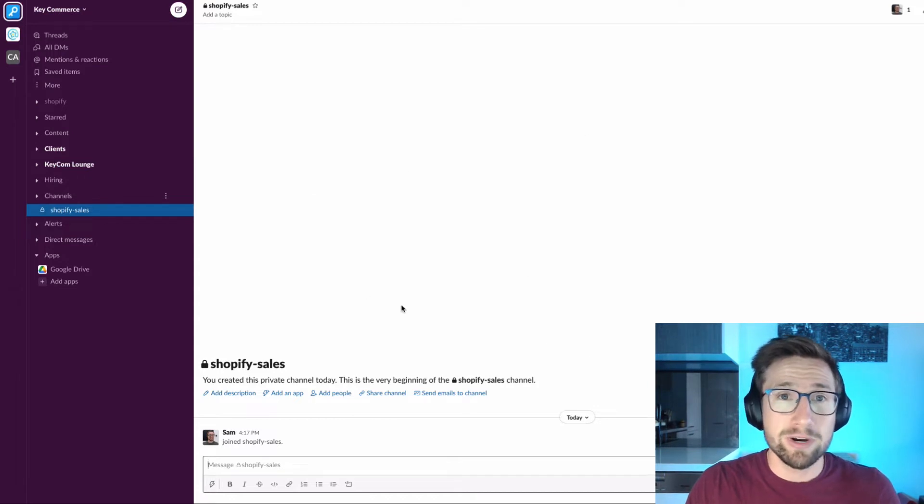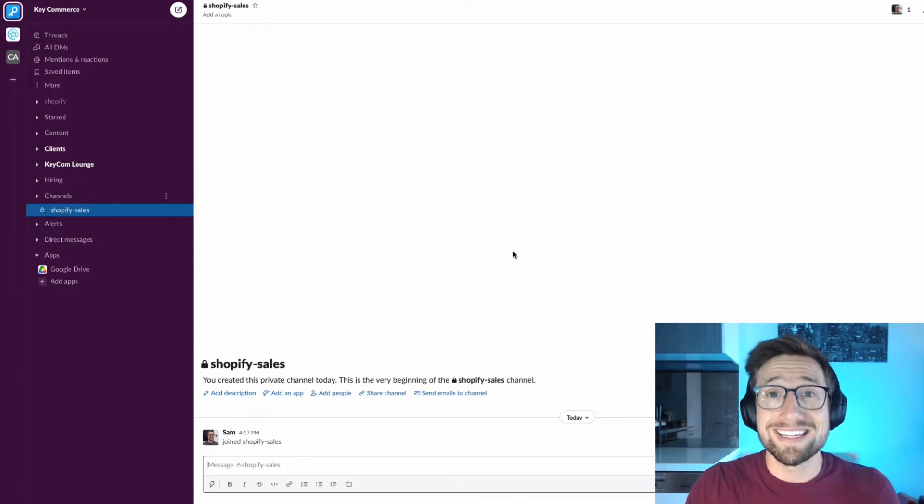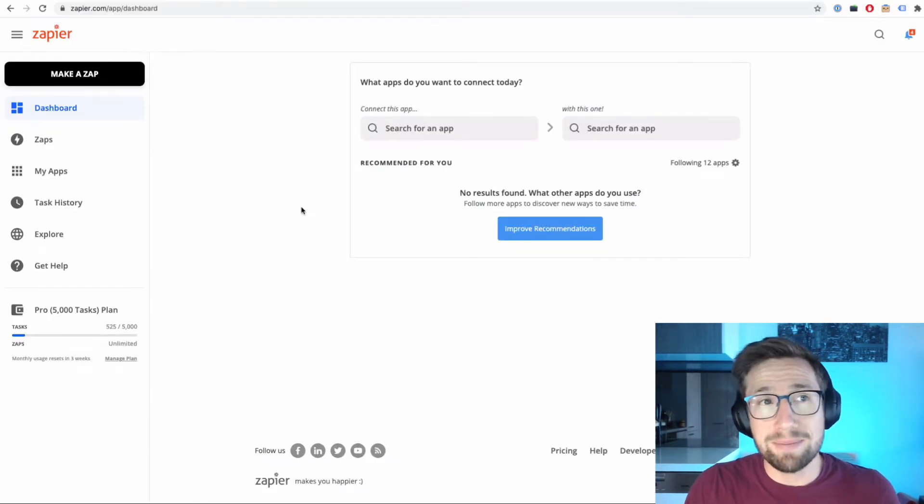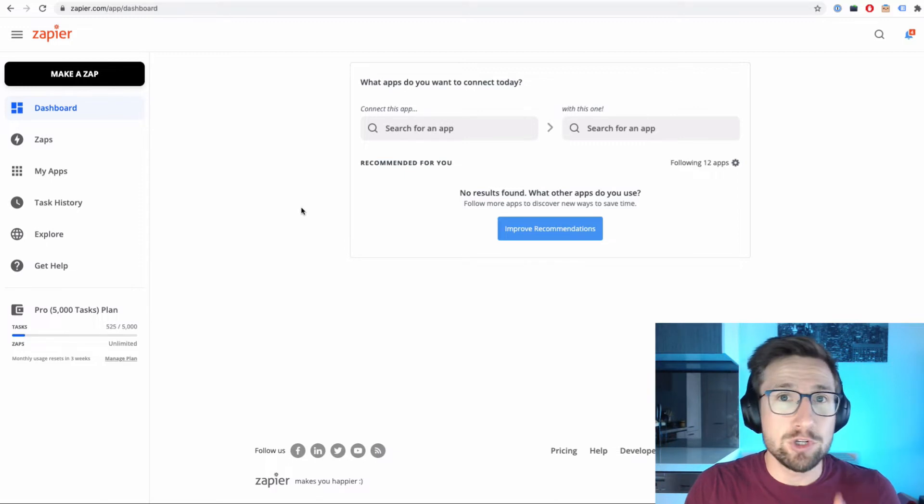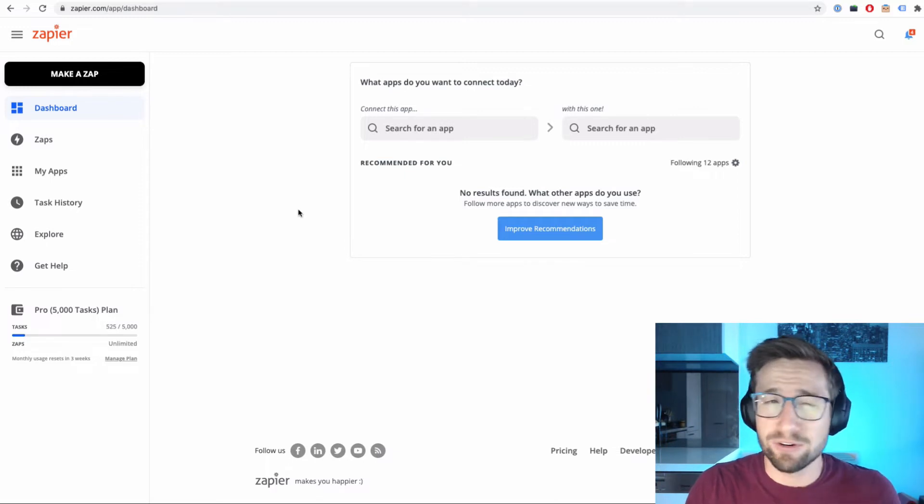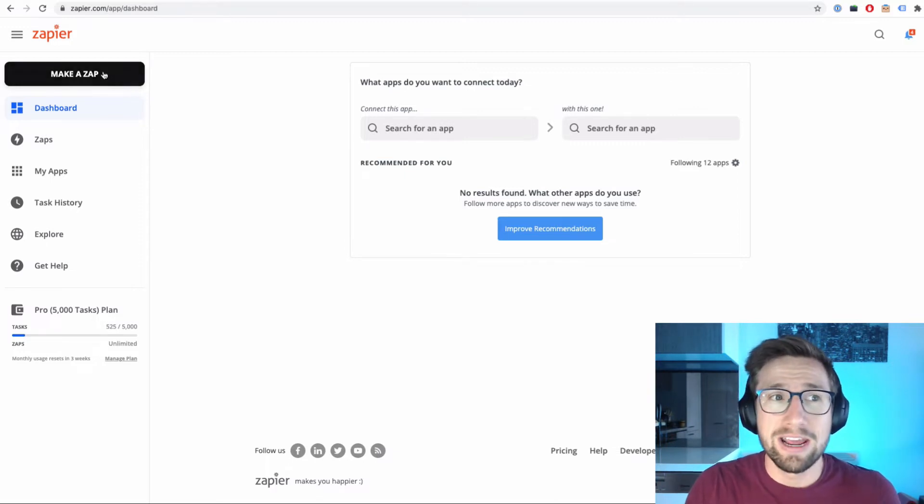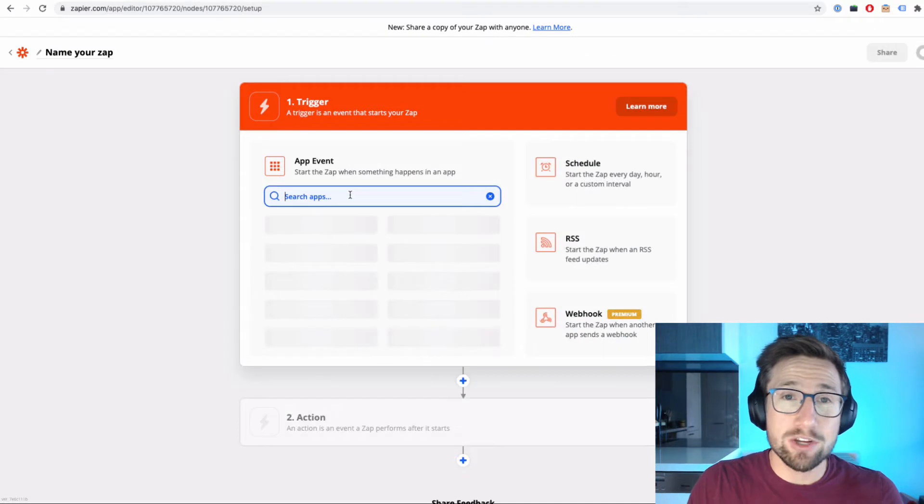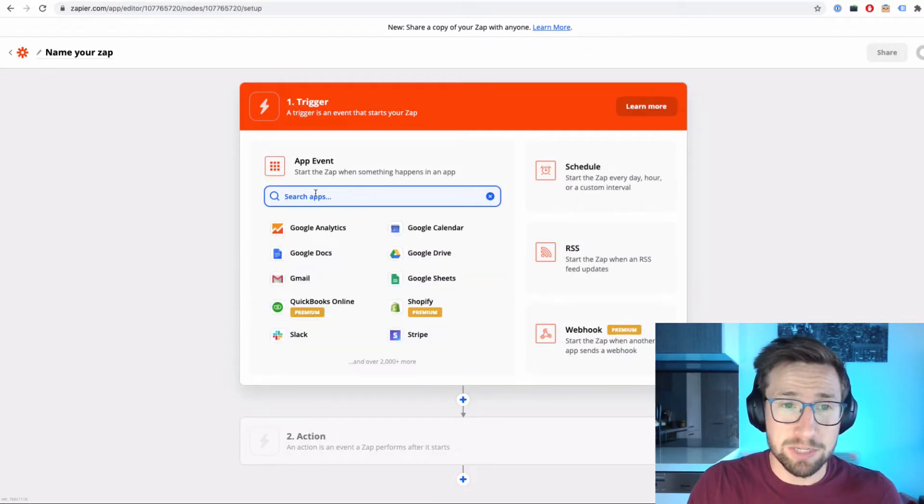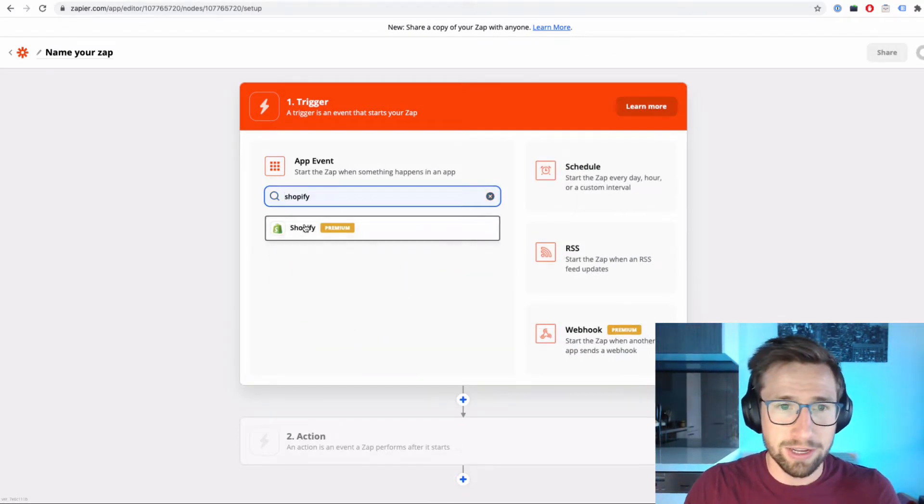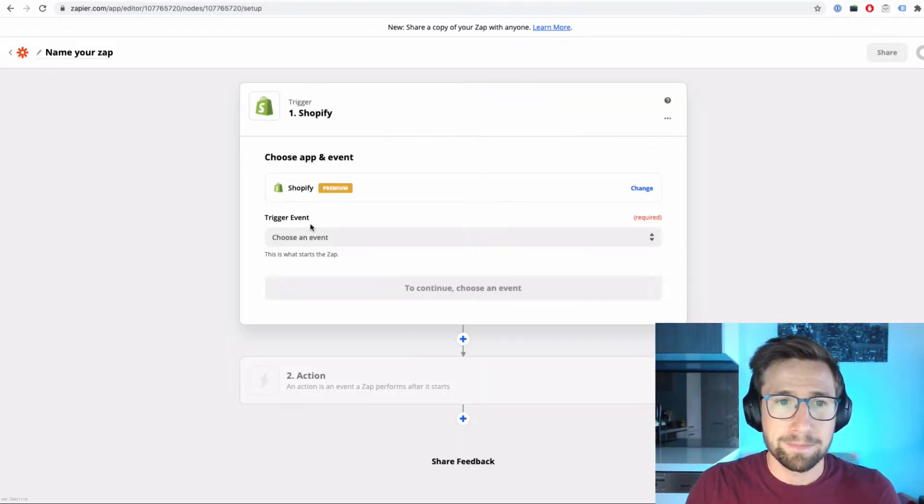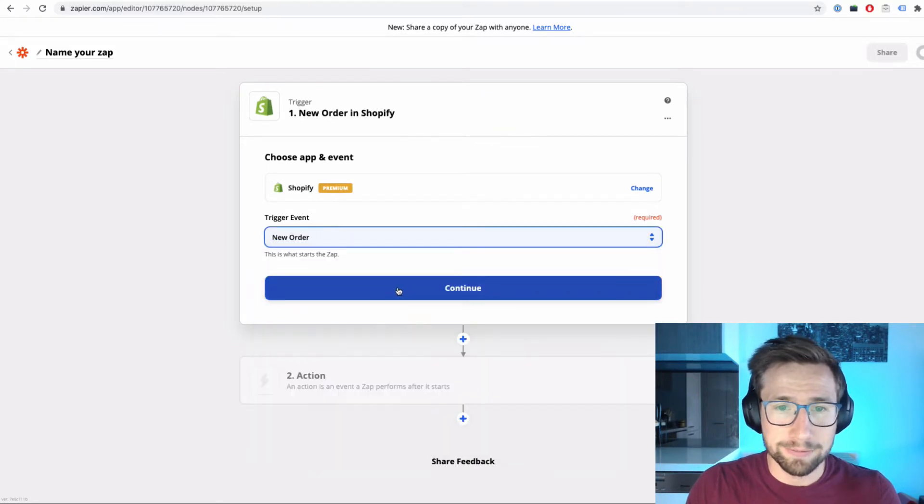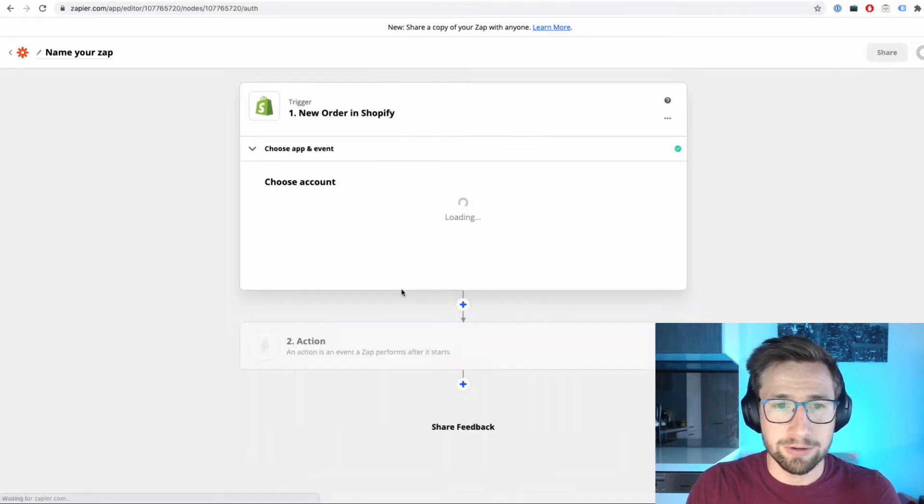Now that that's created, we're going to go over to Zapier. Make sure you log into your Zapier dashboard. If you don't have an account, you're going to have to create an account. It's free, it's totally fine. And then go make a zap. It's going to ask us what the trigger is. This is going to be Shopify, so just search for Shopify and then choose your event, which is going to be new order. Click continue.